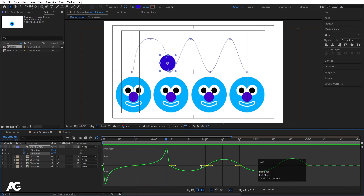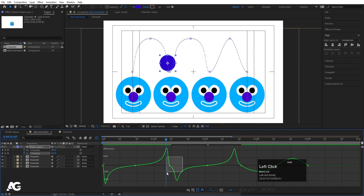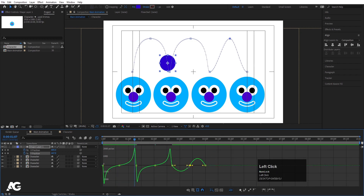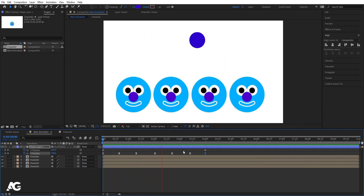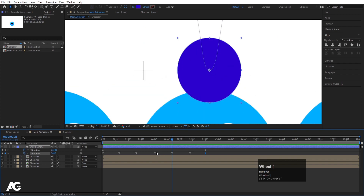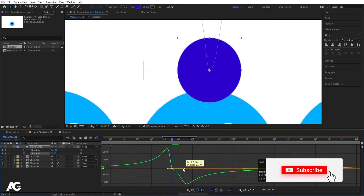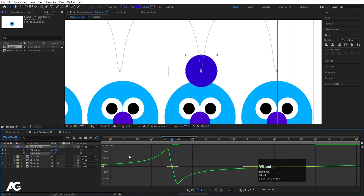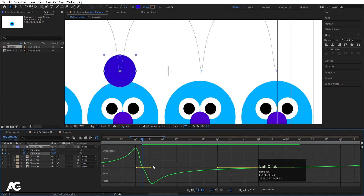In the middle keyframe, move the ball all the way up to define the peak of the bounce. Copy the first Y keyframe, paste it at the midpoint and at the end. Select all Y position keyframes, hit F9 to apply Easy Ease. Go to the Graph Editor, make sure you are in Edit Speed Graph. Select the middle handle, hold Shift and drag to reshape the arc, adjusting handles on each side to get a smooth, natural bounce curve.